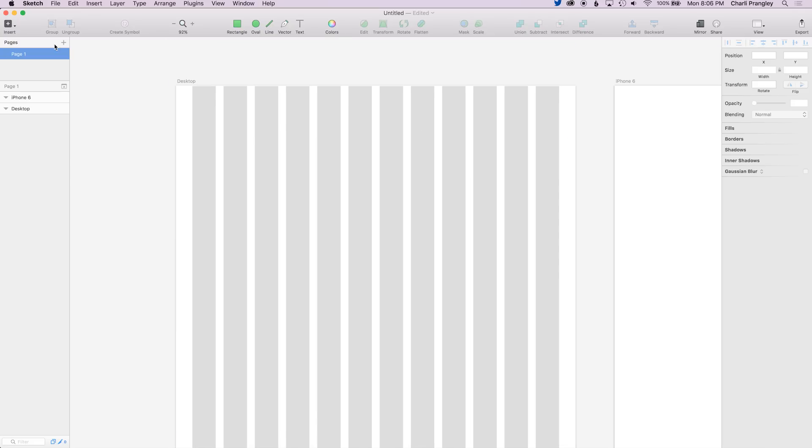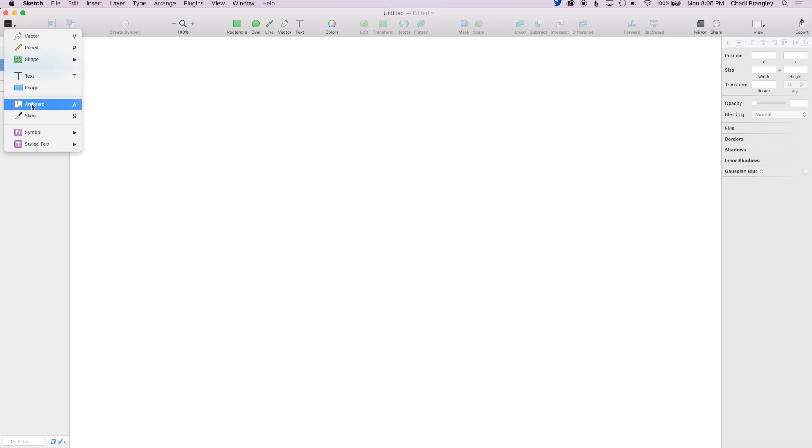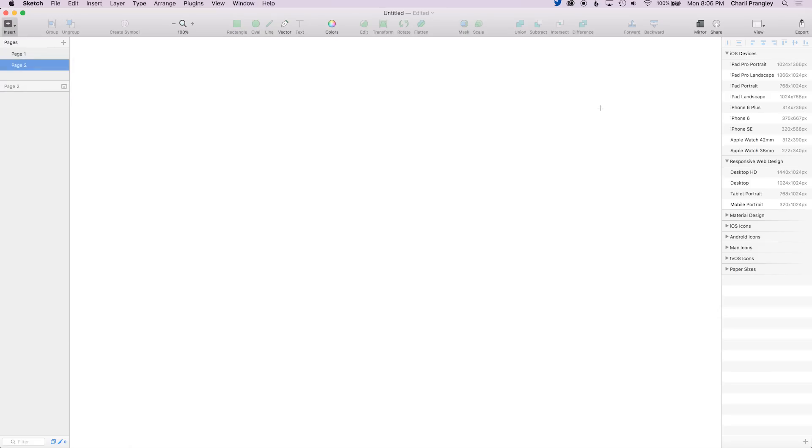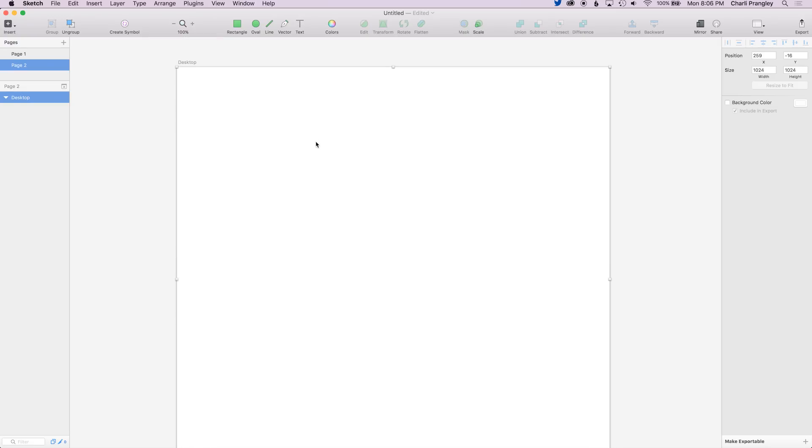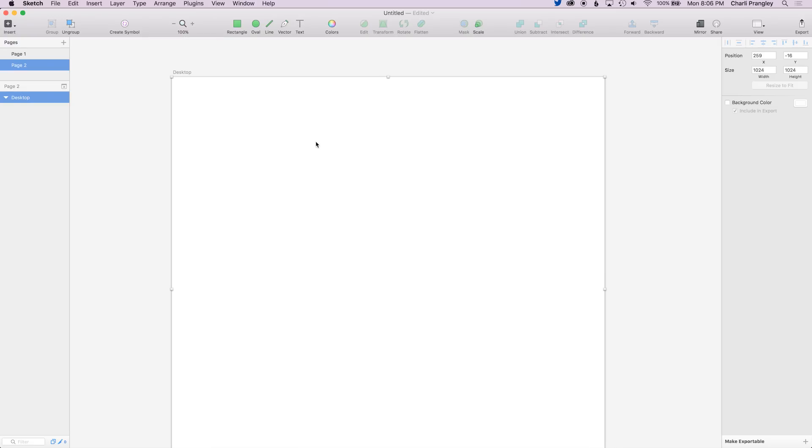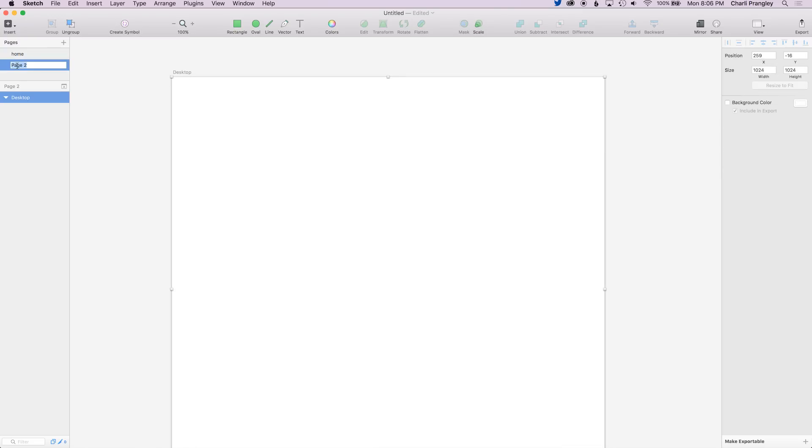You'll see in the top left here there's a thing called pages, and basically this means not only you can have different artboards, but you can have different pages within your sketch file, so you can add a different one over here. So if you're just working on a whole website, for example, and you want to keep the different pages of the website in separate sections to work on and develop, you can do this and just rename like this one home, and then this one about, for example.